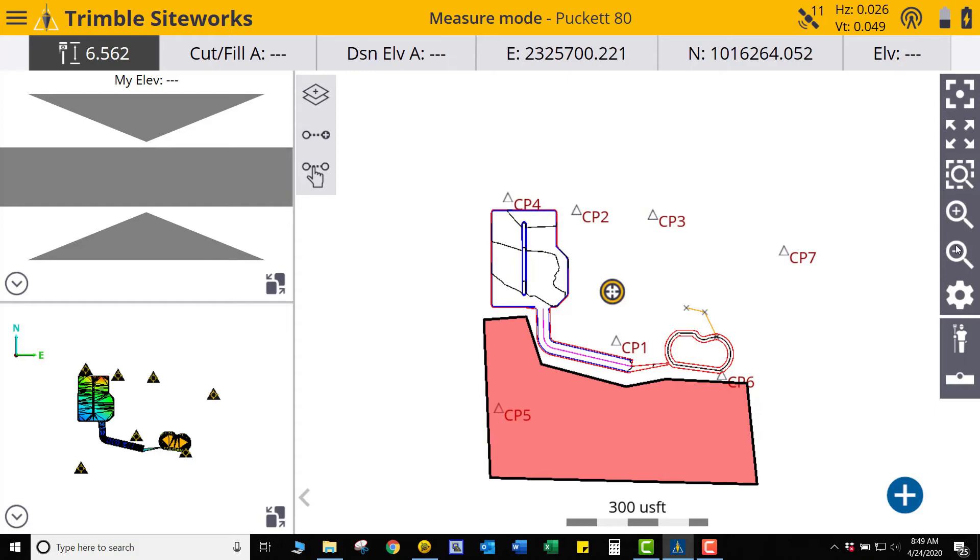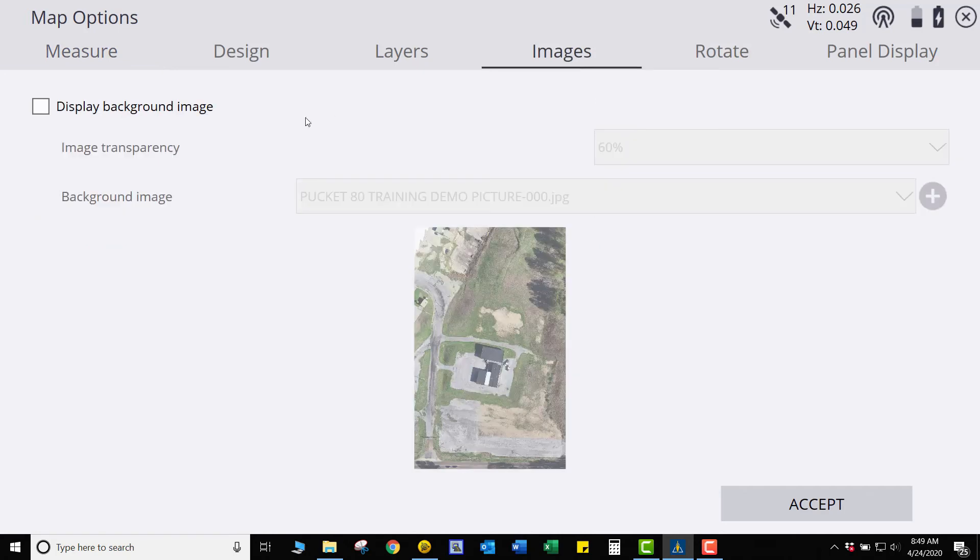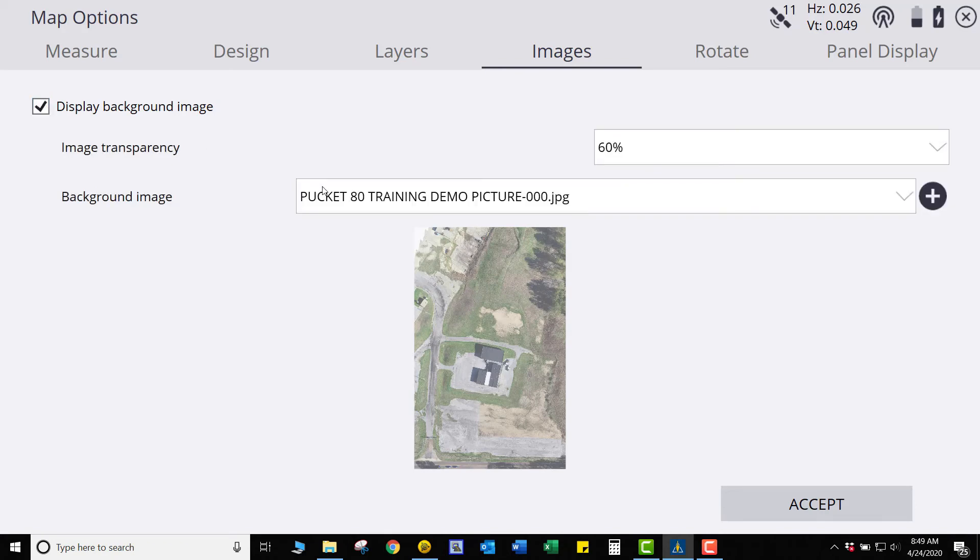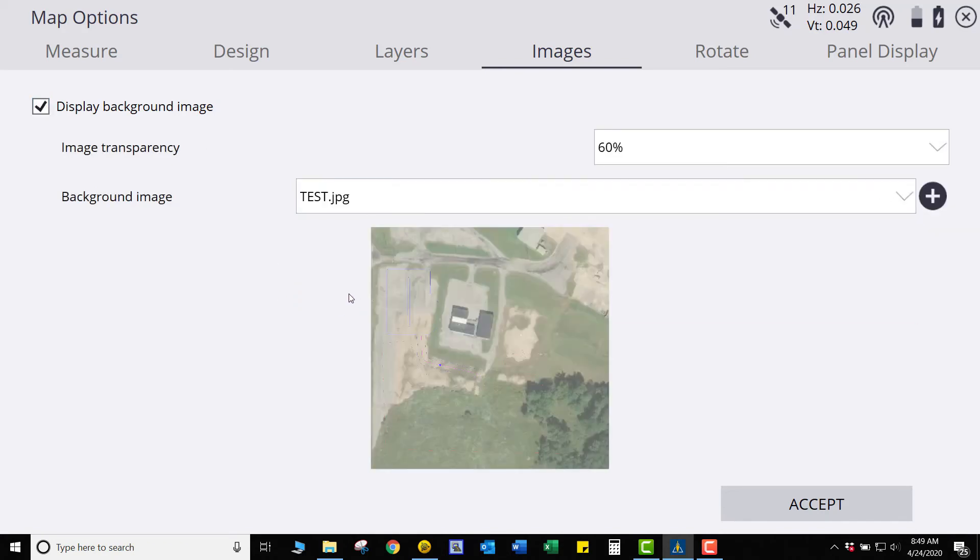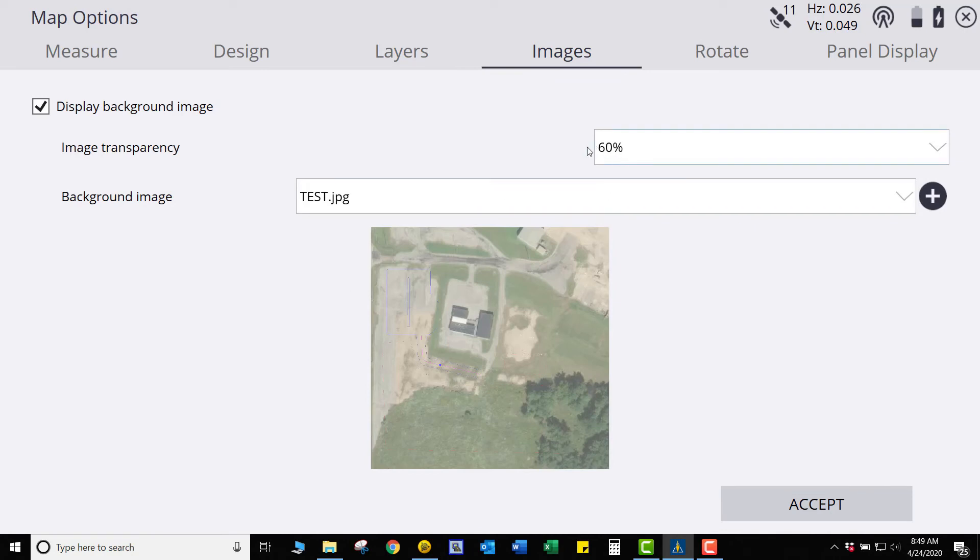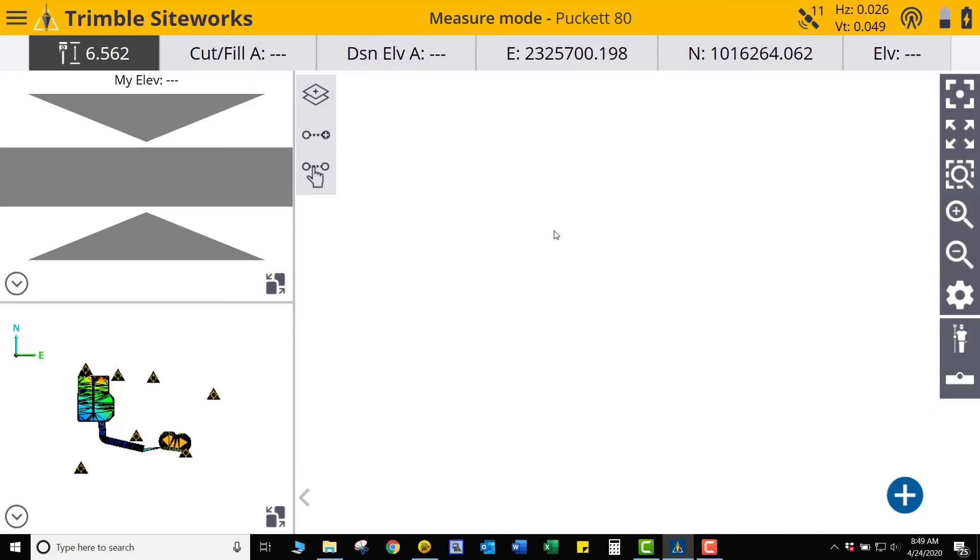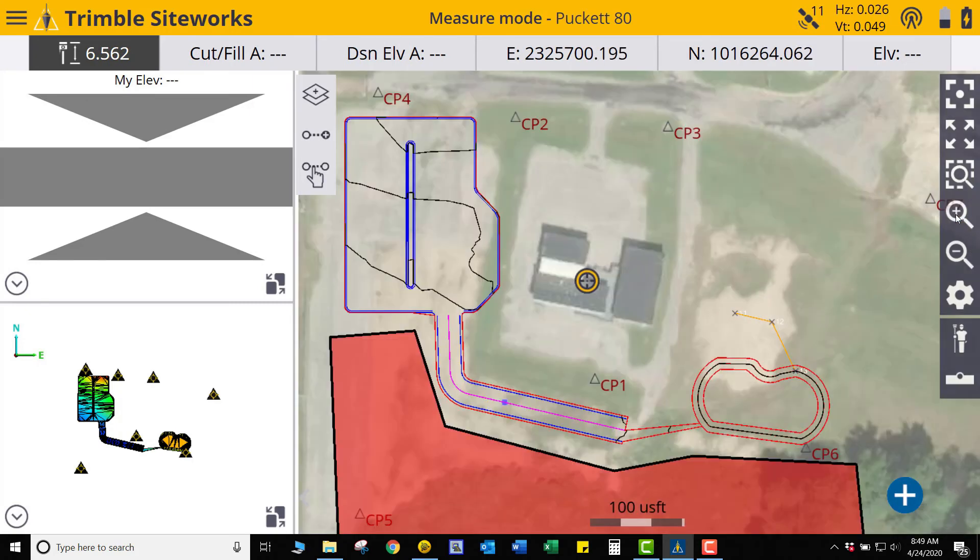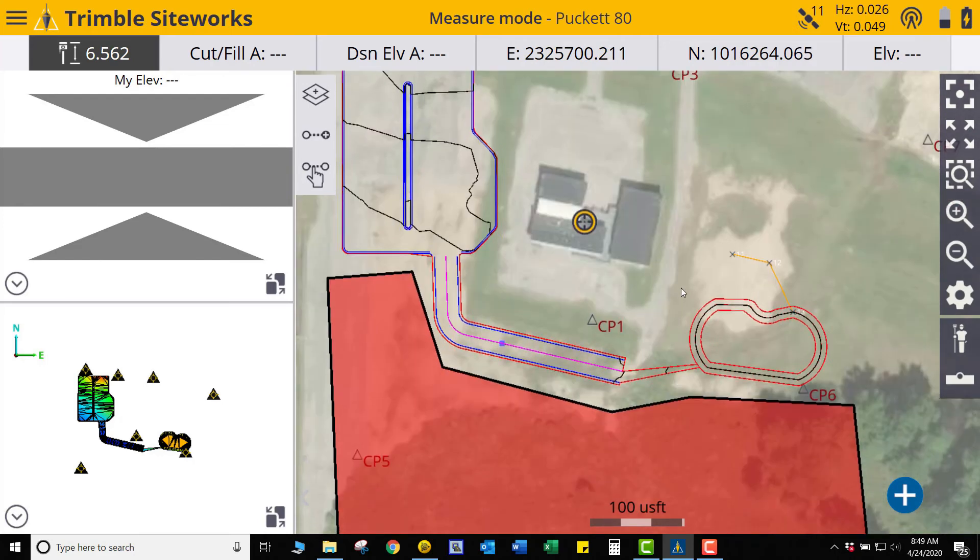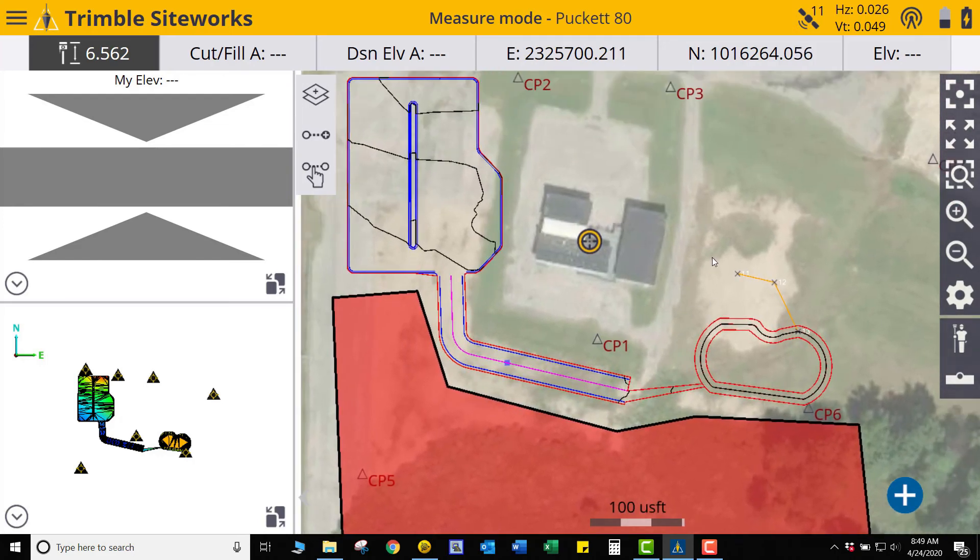And what we're going to do to load our image, since our image was already placed in our Background Images folder, we're going to go to Settings. I'm going to go to Images. And you can see it's not checked for display background image. We're going to check that. And our background image we're going to use is Test. This is the one we just created. Image transparency is 60%. 60% is fine. You can play with that. Adjust that. You can use it as you want to. I like 60%. And when you come in here, and you can see, zoom in a little bit, and we'll see our background image that we created in Business Center.